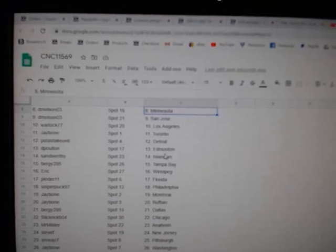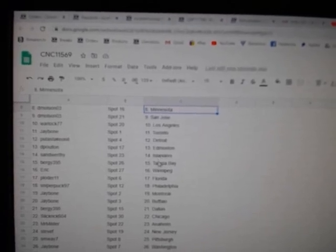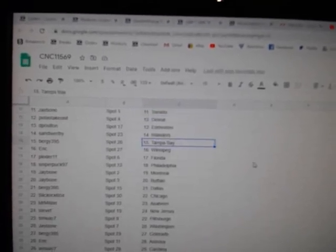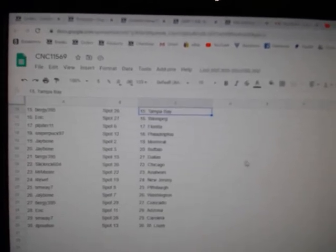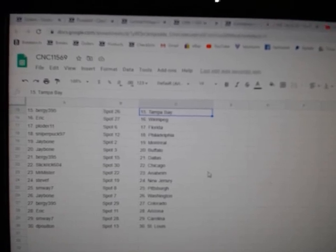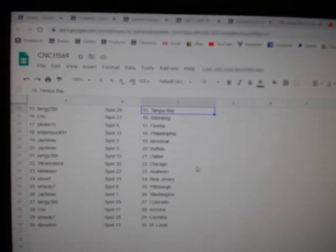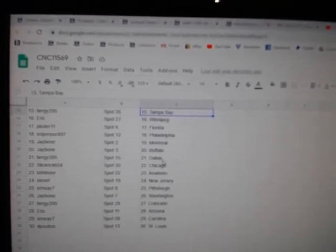Put a stake on it, Detroit. D-Polton, Edmonton. Sandworthy, Islanders. Bergie, Tampa. Eric, Winnipeg. Cloder, Florida. Sniper, Philly. J-Bone, Montreal, Buffalo.